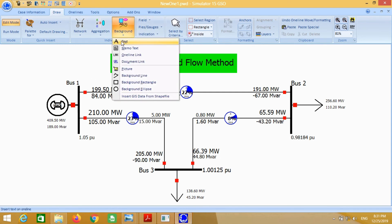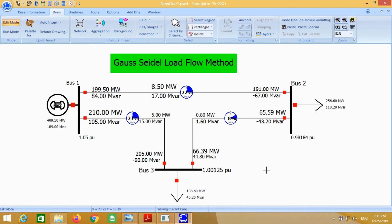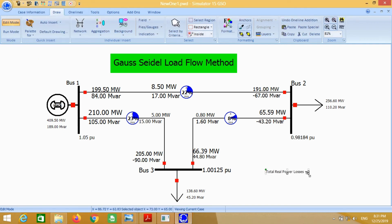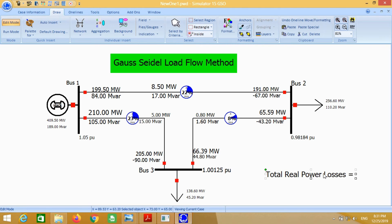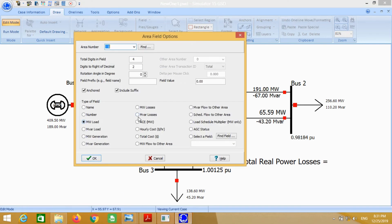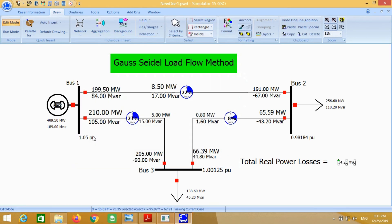Put text here. We want to calculate the total real power losses of the whole system. For this purpose, just go to field, then area field, and click here. It will give you the total real power losses of the system.